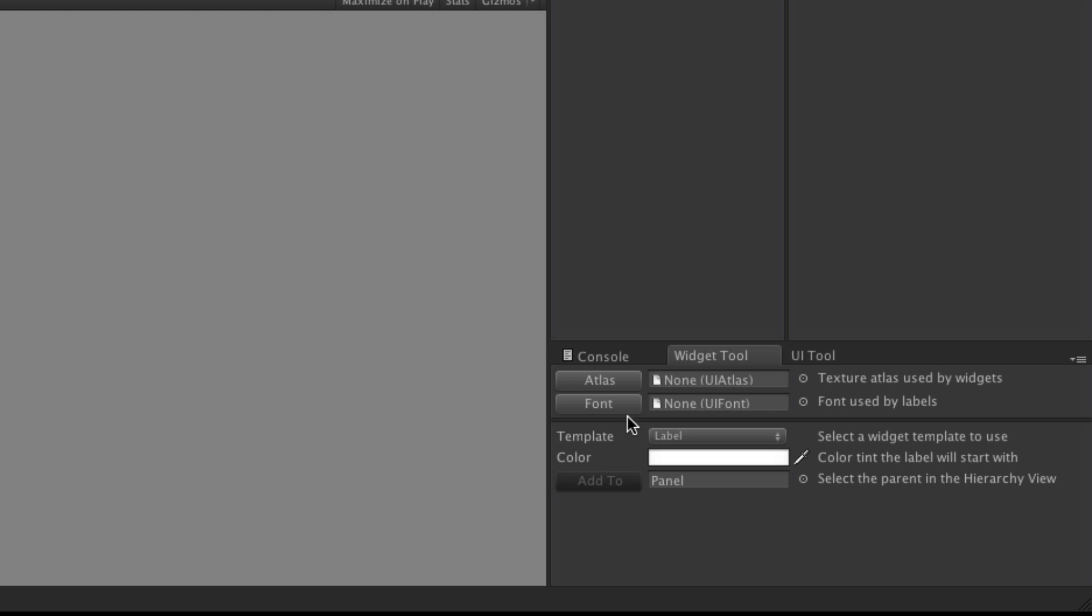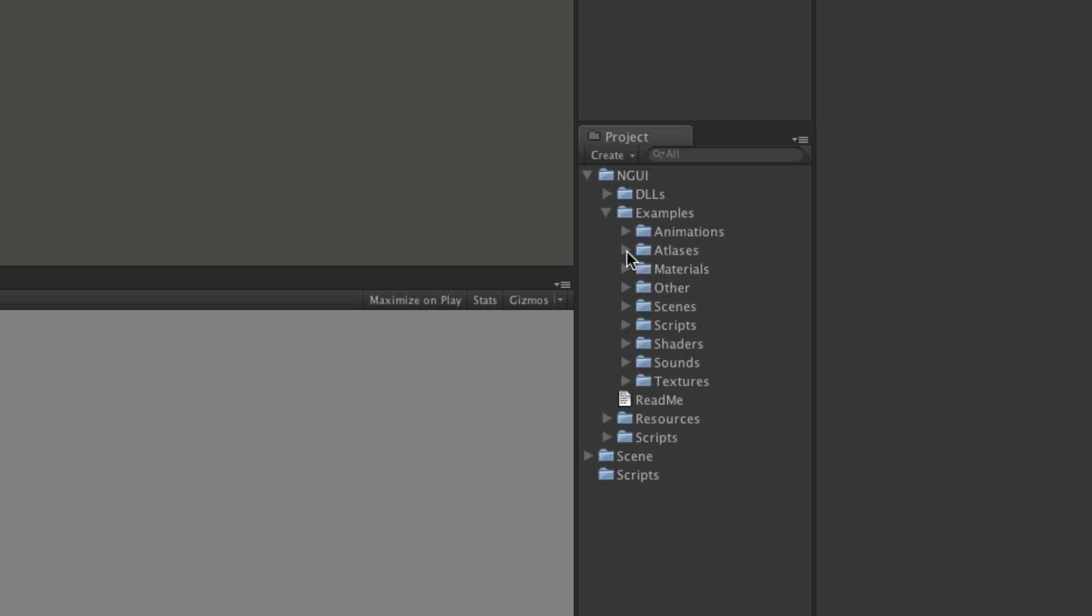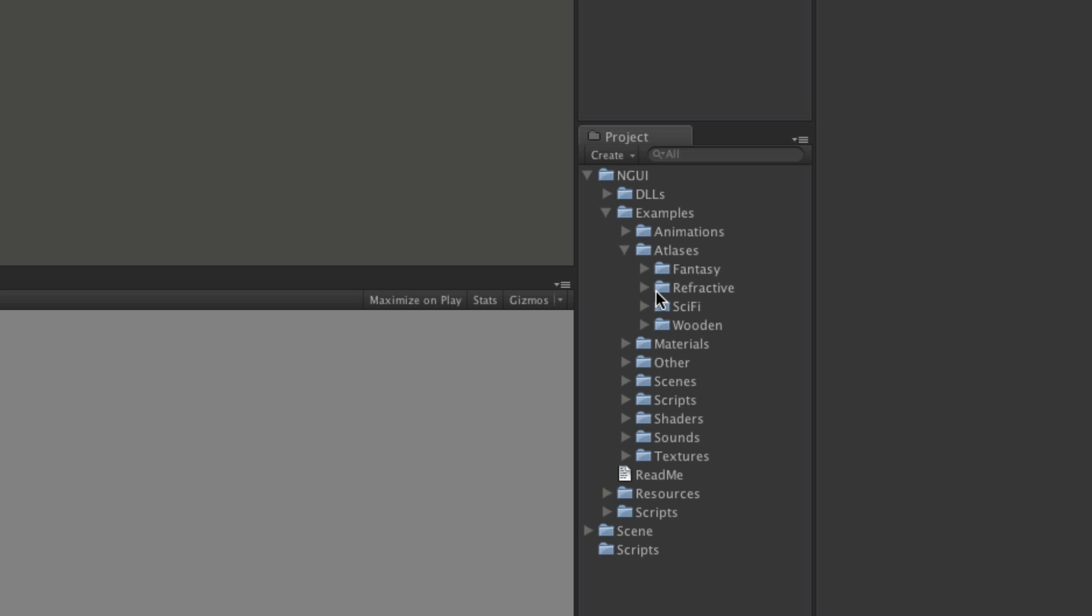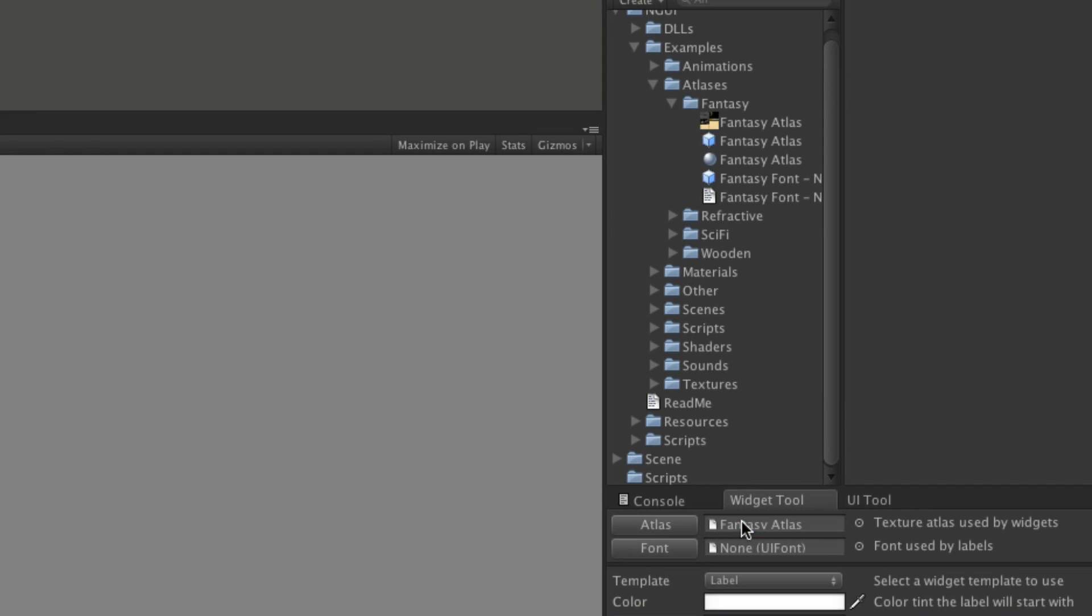So we've got to set up the atlas and the font. So I'm going to come down to the GUI menu, go into examples, atlases and I'm just going to use the fantasy one. It's first. So we'll go ahead and drag our fantasy atlas. Now this here should not be new to anyone as, like I said, you should have watched those other videos.